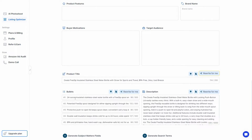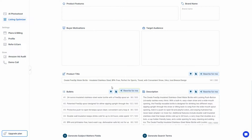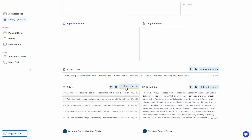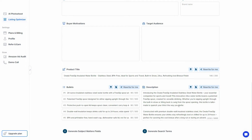The tool also scrapes the product title, bullets, and description from the product page. You can then rewrite these using AI. For example, let's rewrite the title — as you can see we get another title, and you can generate more. You can also rewrite bullet points and the description, and as you can see the rewritten description looks way better.